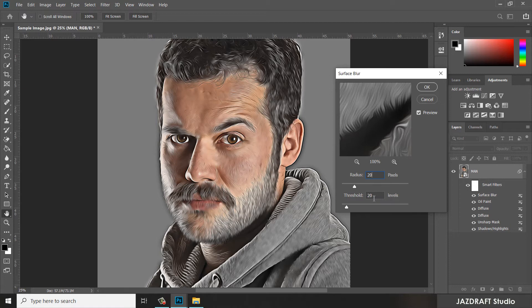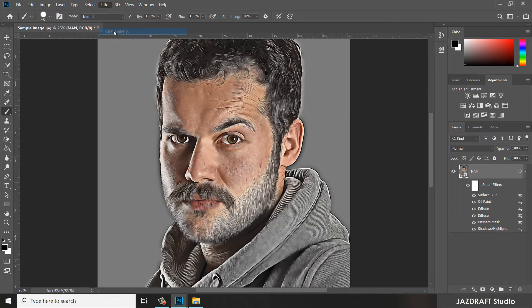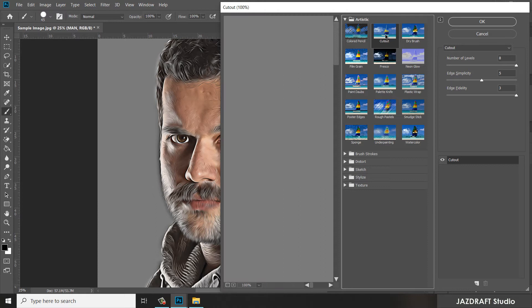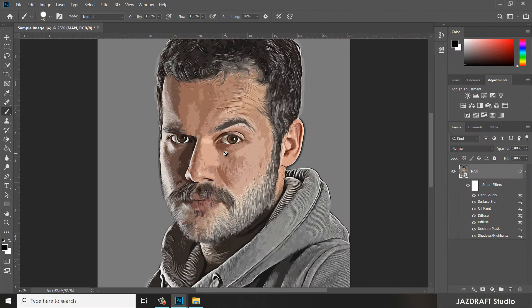Now go to Filter, then Filter Gallery. Make sure you select Cut Out. Under Cut Out, add the settings: 8, 5, and 3. Press OK. As you can see it has changed parts of the image.